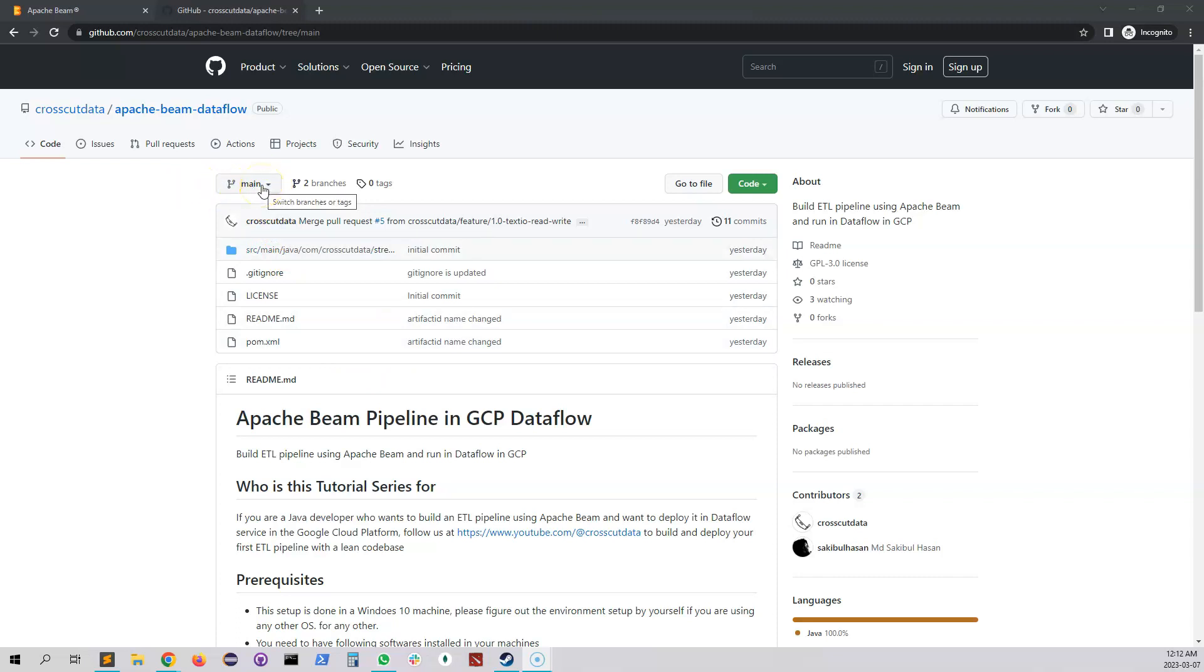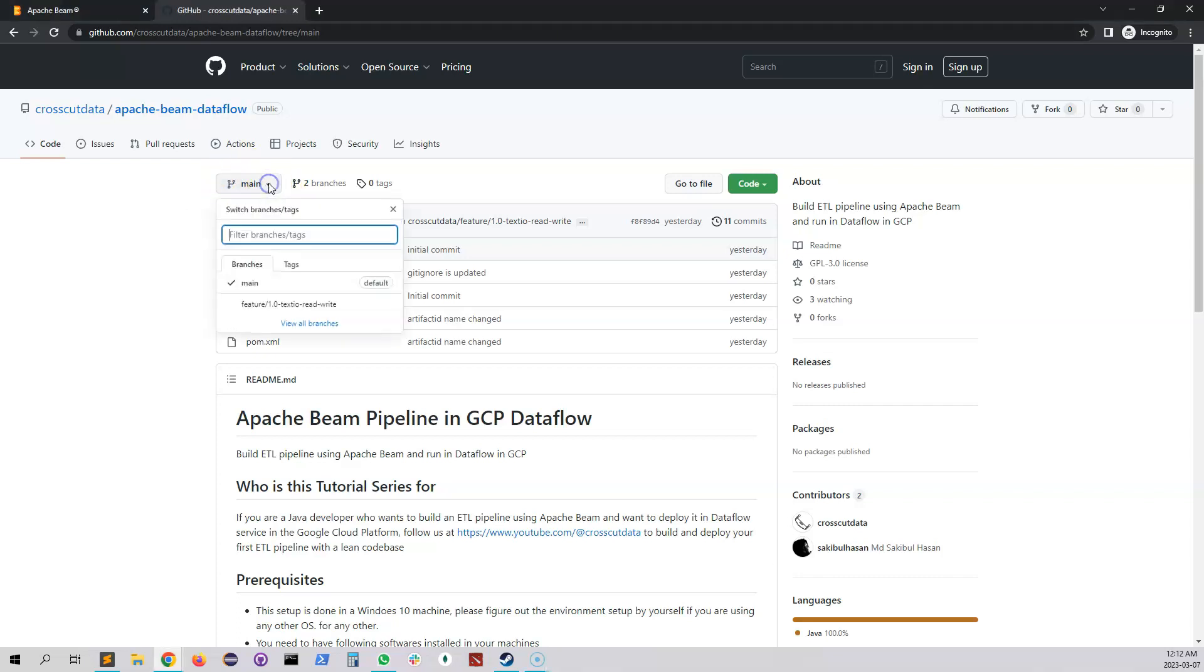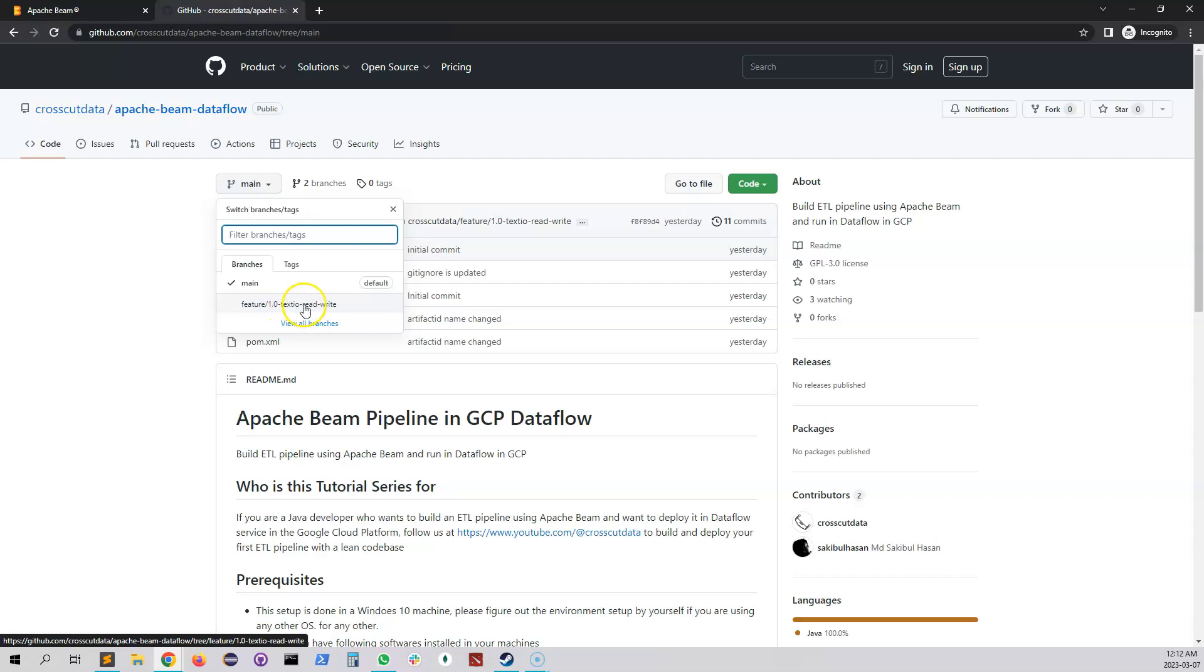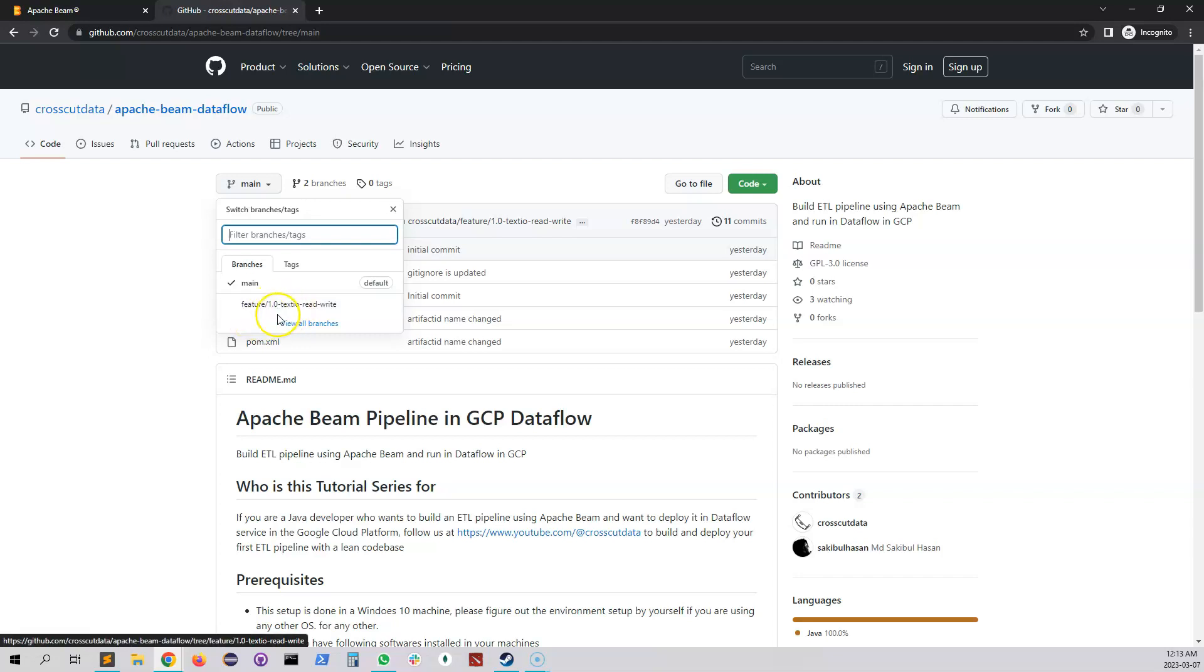The way you should browse this repository is that every key milestone I will put under a feature branch. Right now you can see this is the main branch. This branch will contain everything up to the text I/O read and write. Then I will work on another key feature, and that will be a separate branch. But the main branch will always contain up-to-date code.